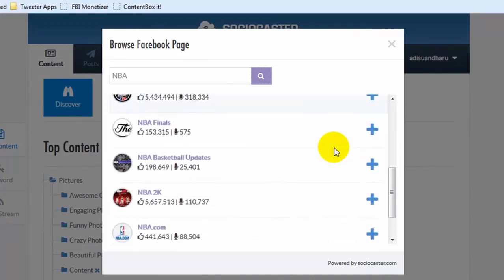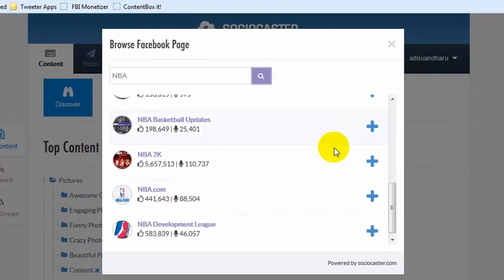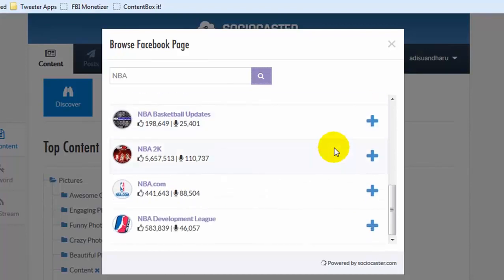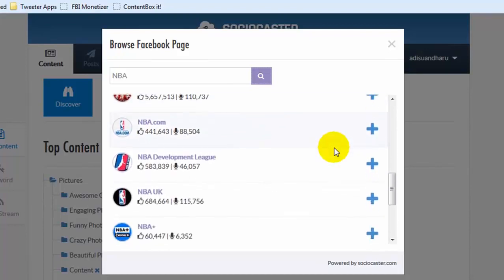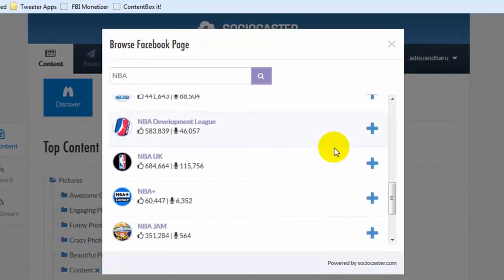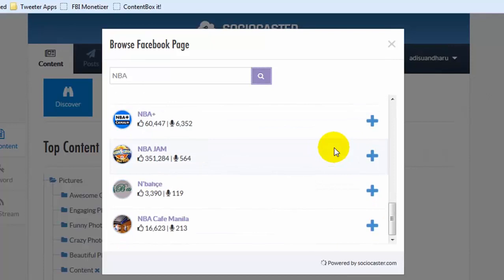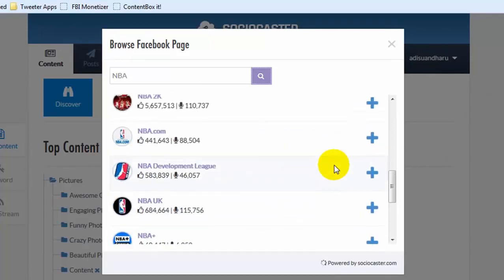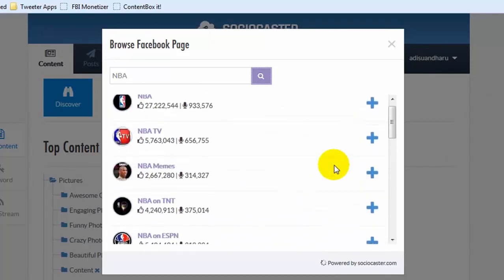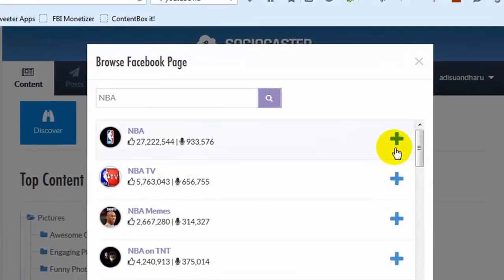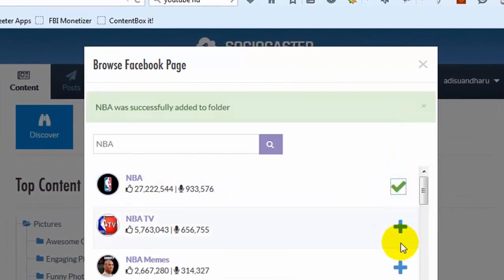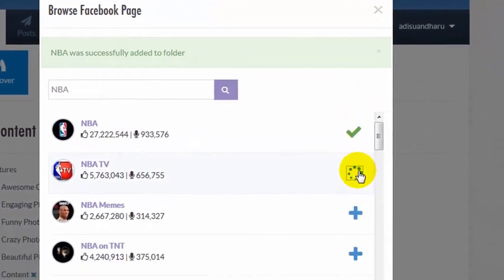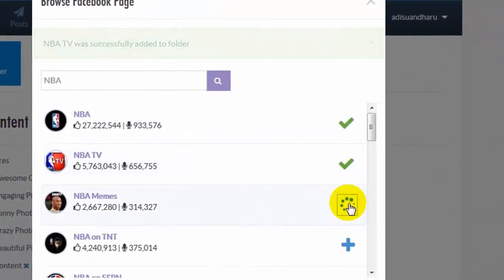Scroll down to display the other available fan pages. Popular fan pages have lots of likes and talking about count. Click on the plus icon to add the fan page onto the newly created folder.